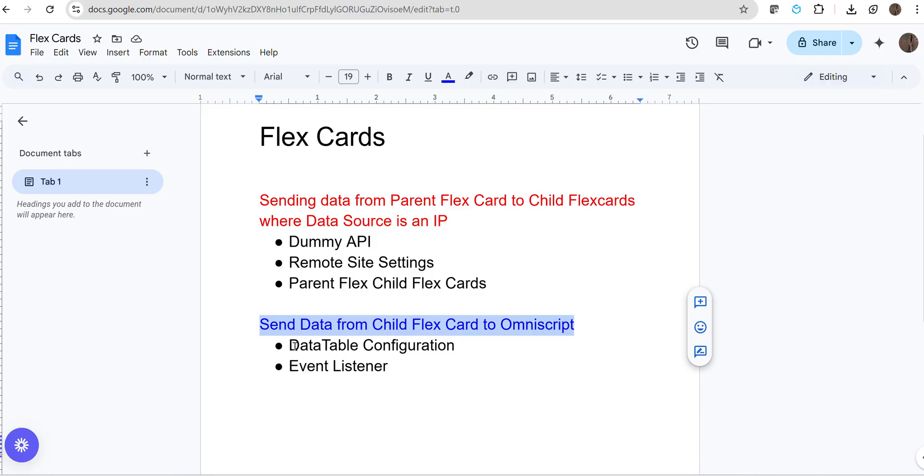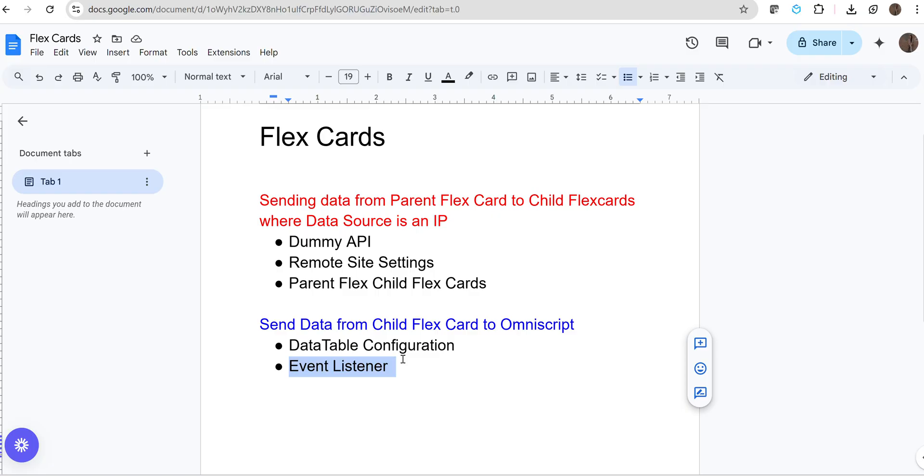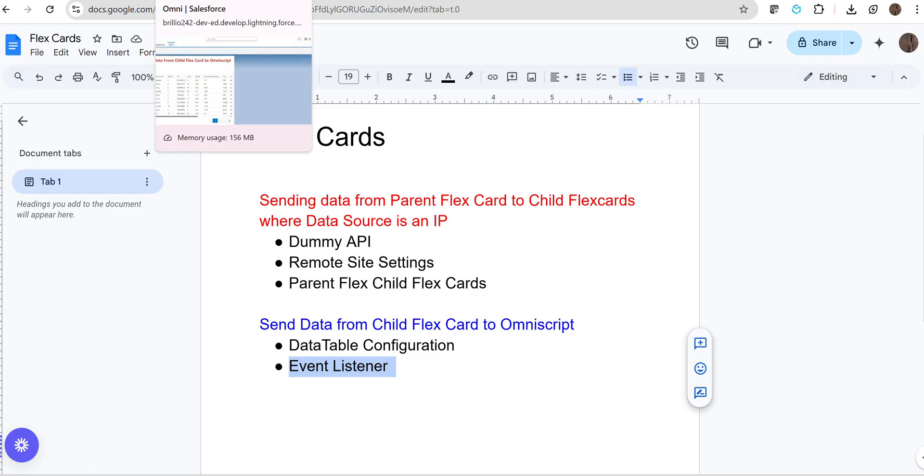Here we will do two things. First, we will do configuration changes in our data table, and second, we will add that event listener. If you select any row in your data table, we have to trigger an event. So let's start very quickly.